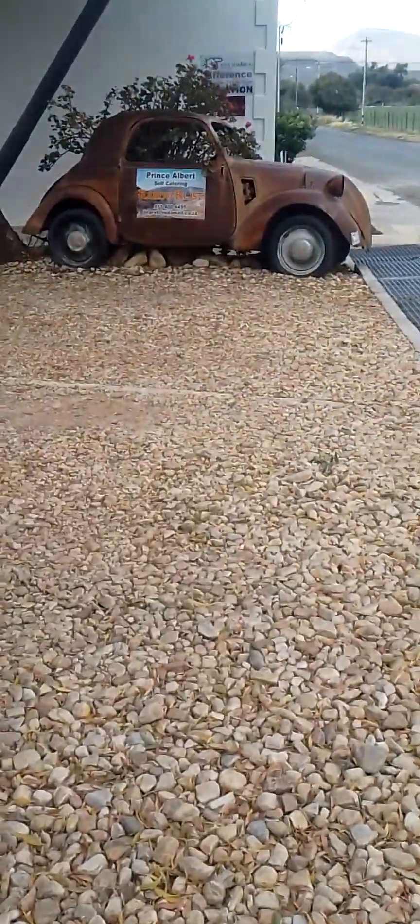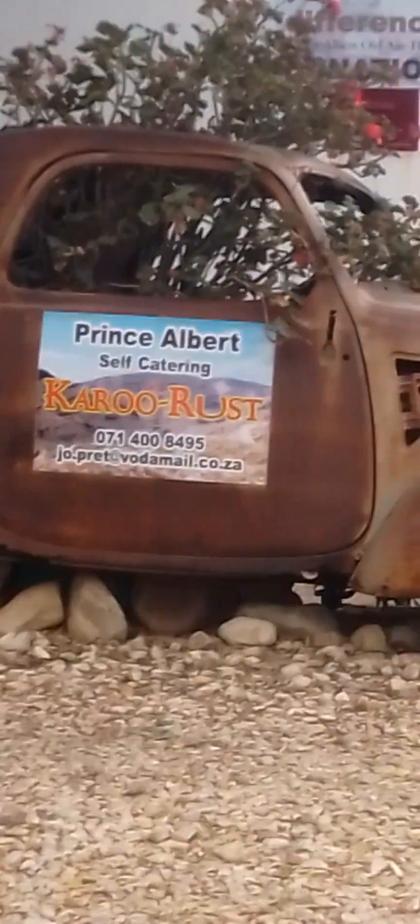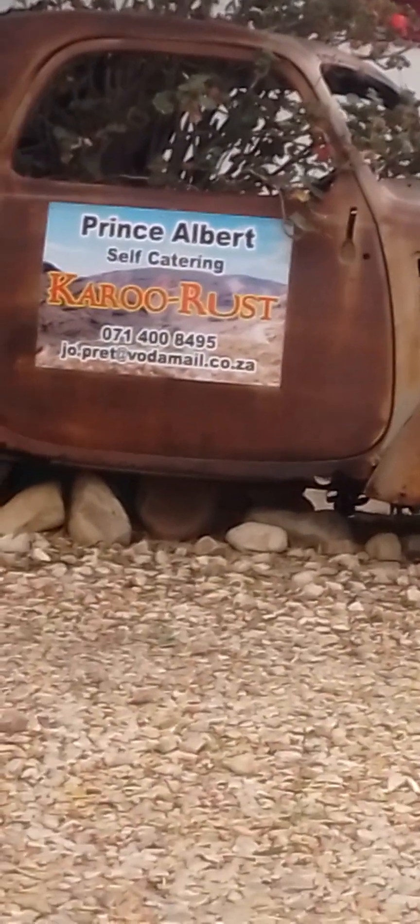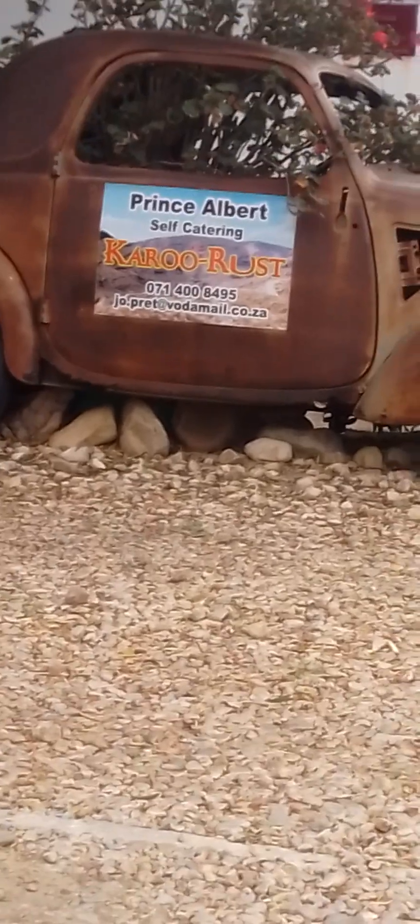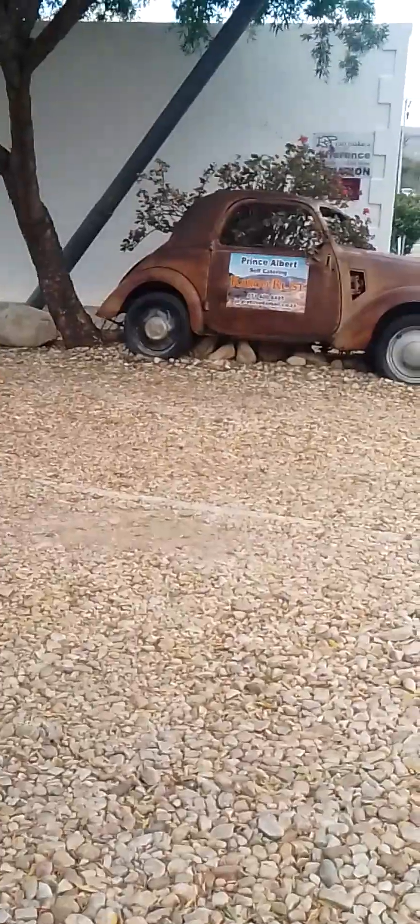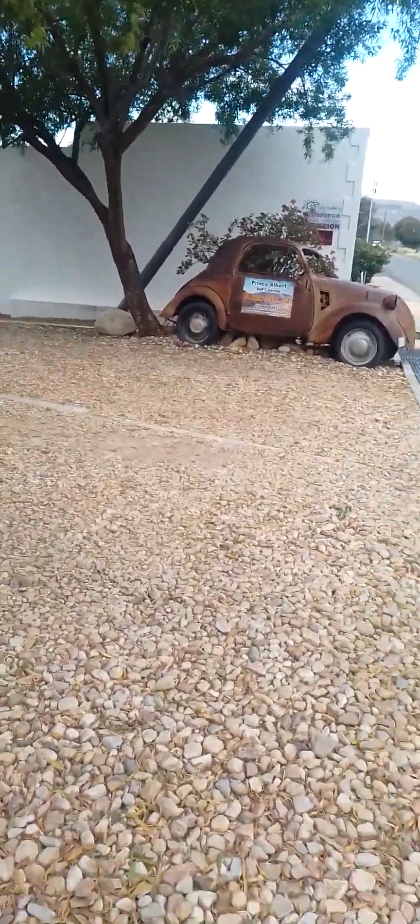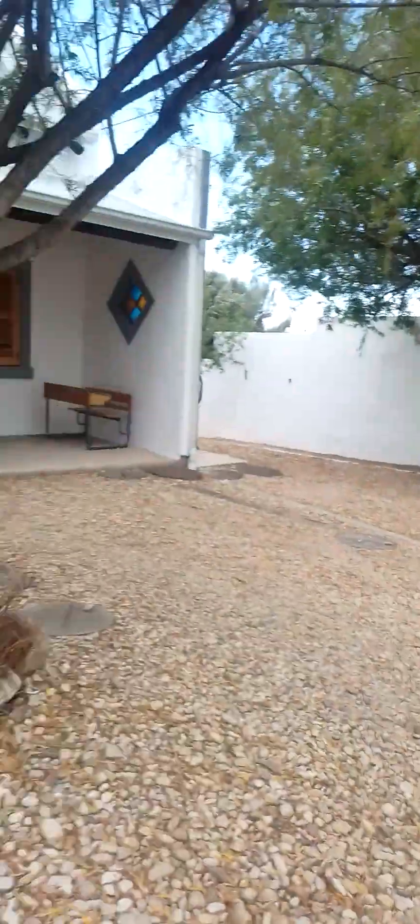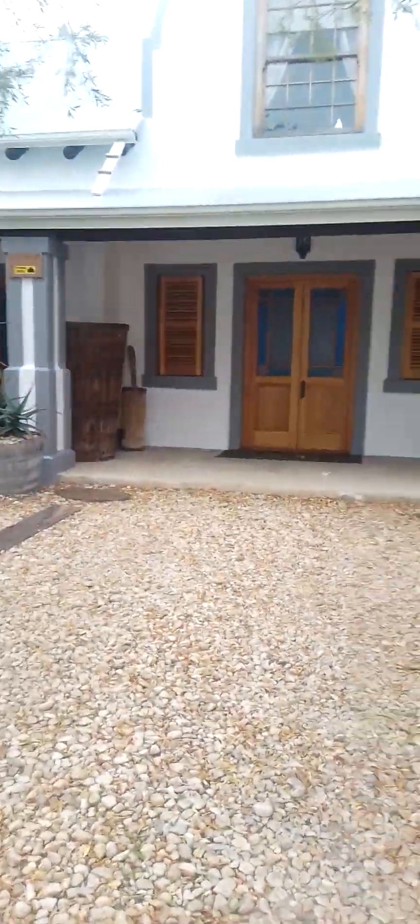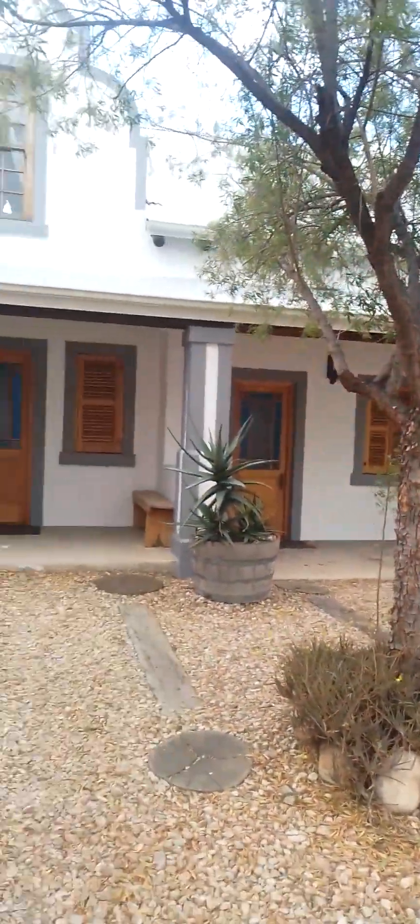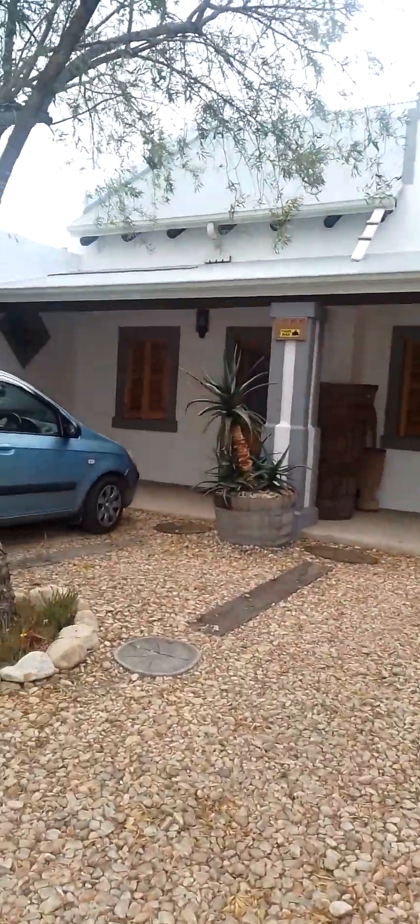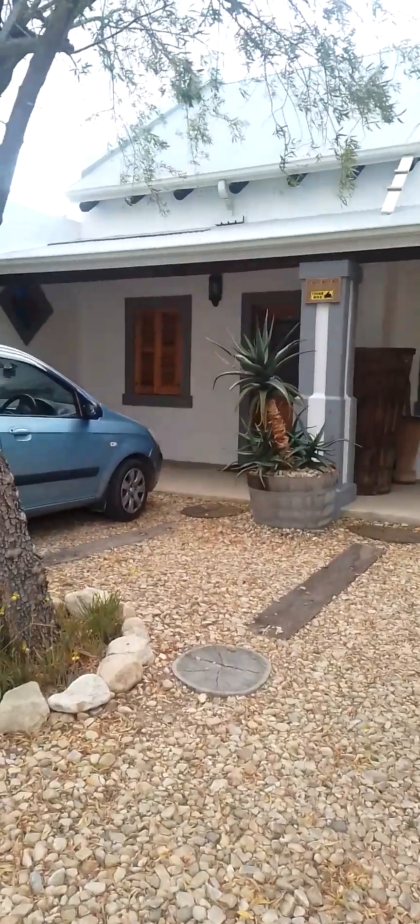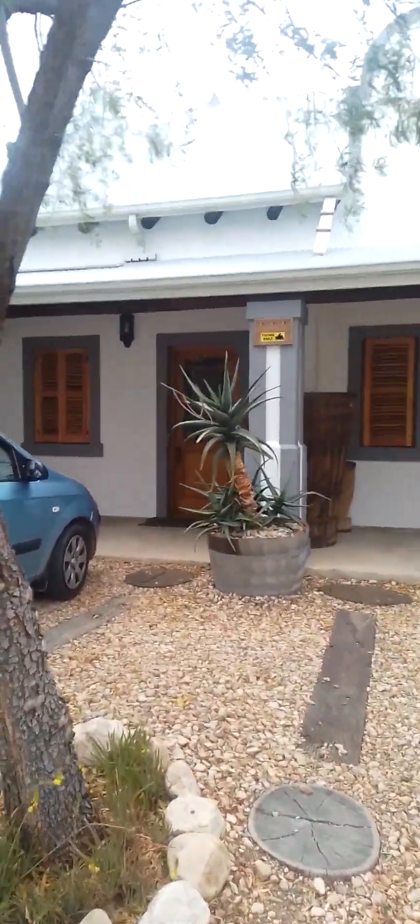Hey guys, I have arrived at Karoo Rice. It's a cute little car. It's beautiful here. We're at number one.